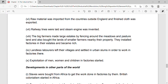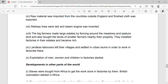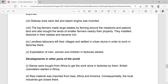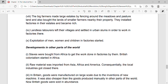Raw material was imported from the countries outside England and finished cloth was exported. Railway lines were laid and steam engine was invented. The big farmers made large estates by fencing around the meadows and pasture land and also bought the lands of smaller farmers nearby their property.